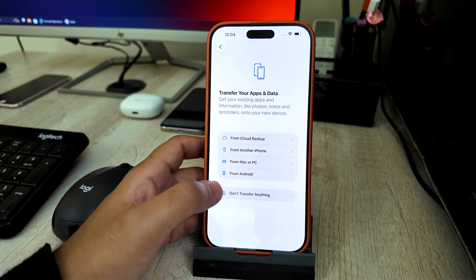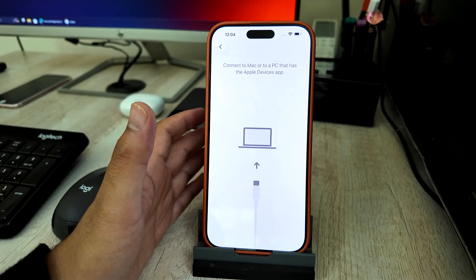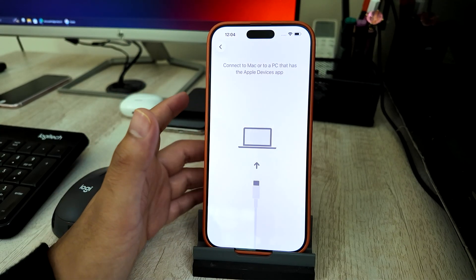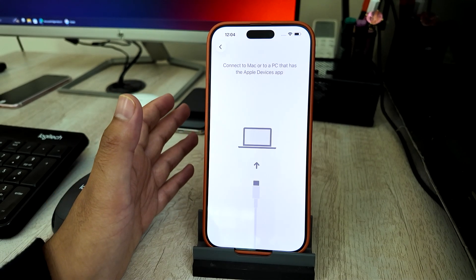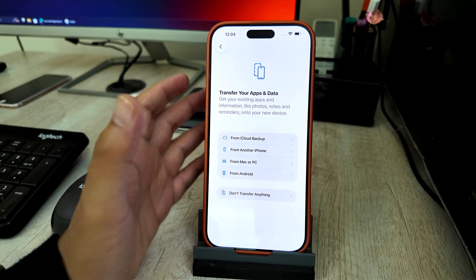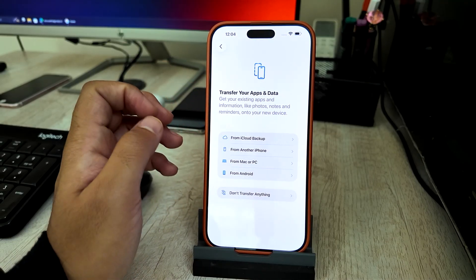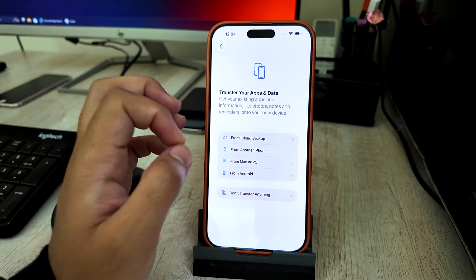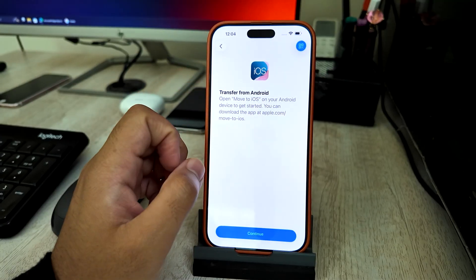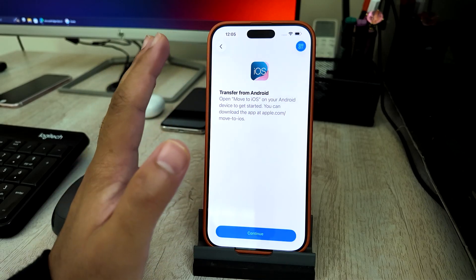Option three: Restore from Mac or PC. Choose this if you used iTunes or Finder before to back up your iPhone manually to a computer. Connect your iPhone to the same computer, open iTunes, and select Restore Backup. Option four: Transfer from Android. This is only for people switching from Android to iPhone who still have access to their Android phone. Apple uses an app called Move to iOS to transfer contacts, messages, photos, videos, and some app data.